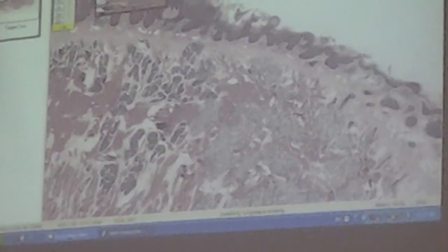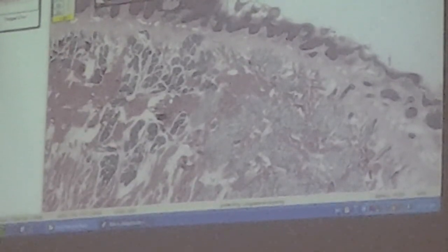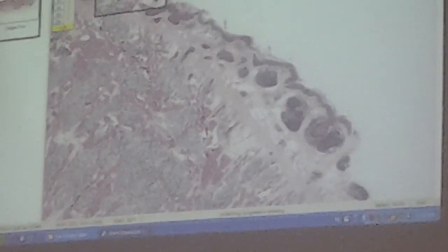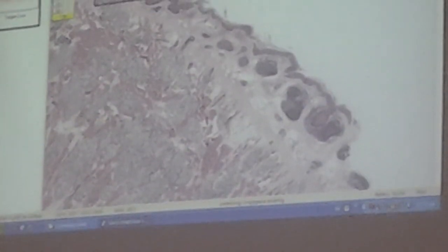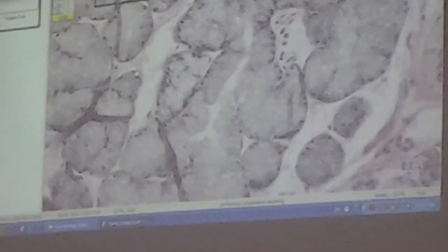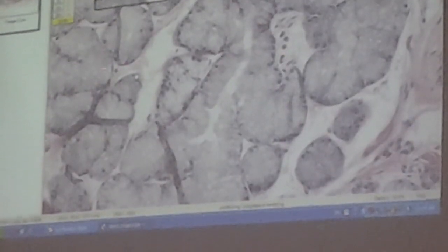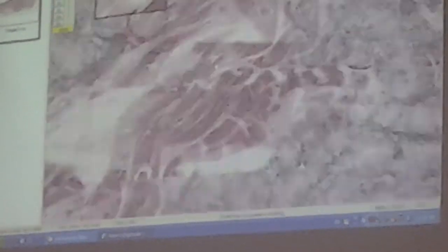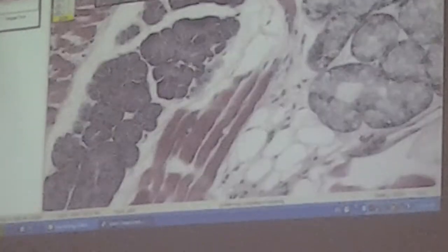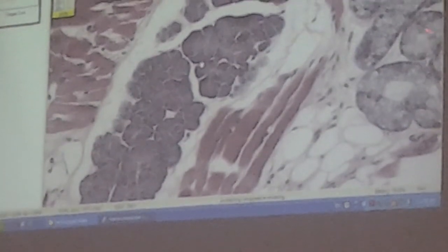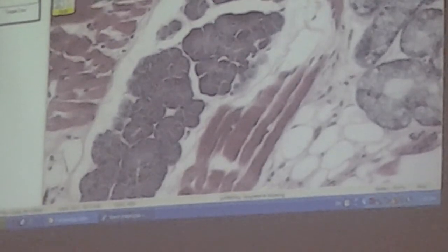What do I see in the posterior part of the tongue? I see two important things: I see mucous glands. The basophilic glands are in the middle, and this is non-basophilic.